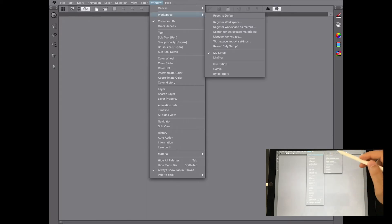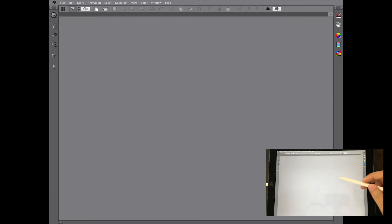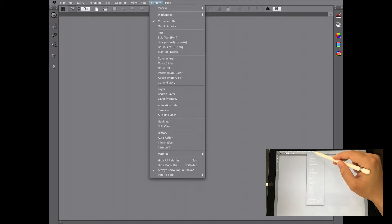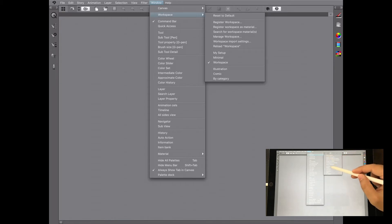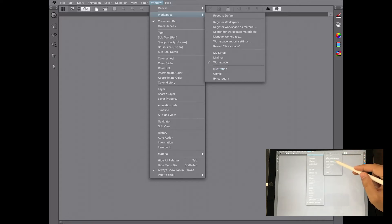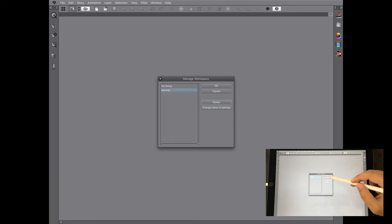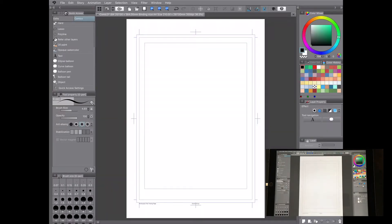Finally, to save your settings you go to Register Workspace, give it a name — in this case I'll just call it 'workspace' — and then you can find it under the Workspace menu alongside your other personal ones like 'my setup' and 'minimal.' To remove a workspace, go to Manage Workspace, select the one you want to delete, and there you go.